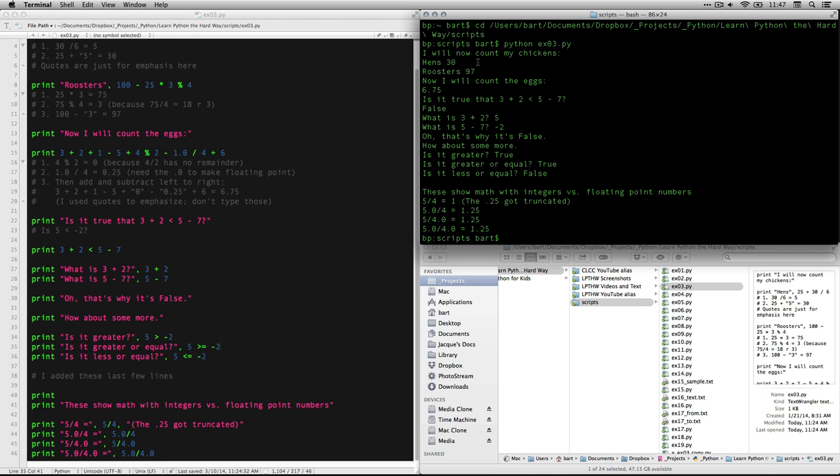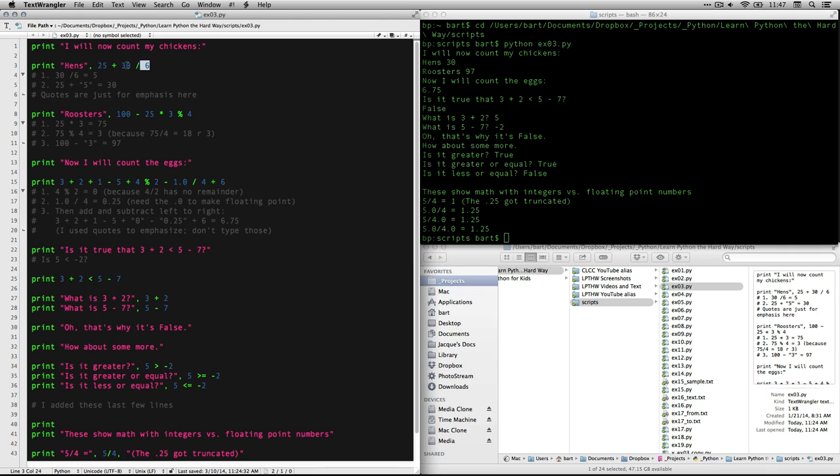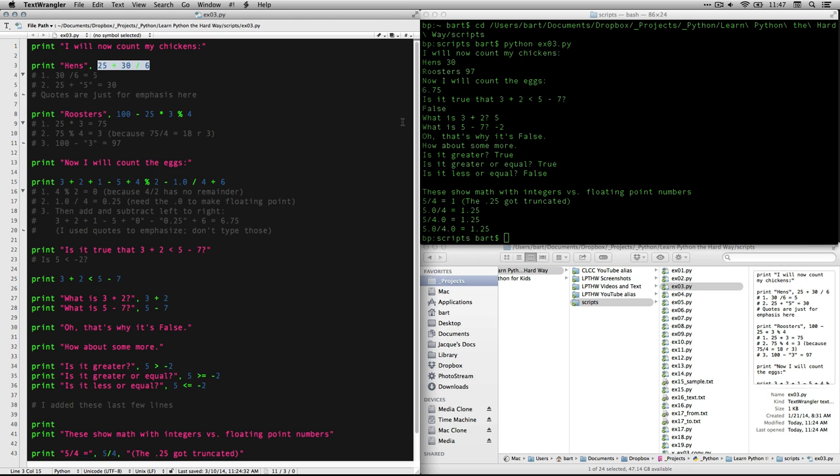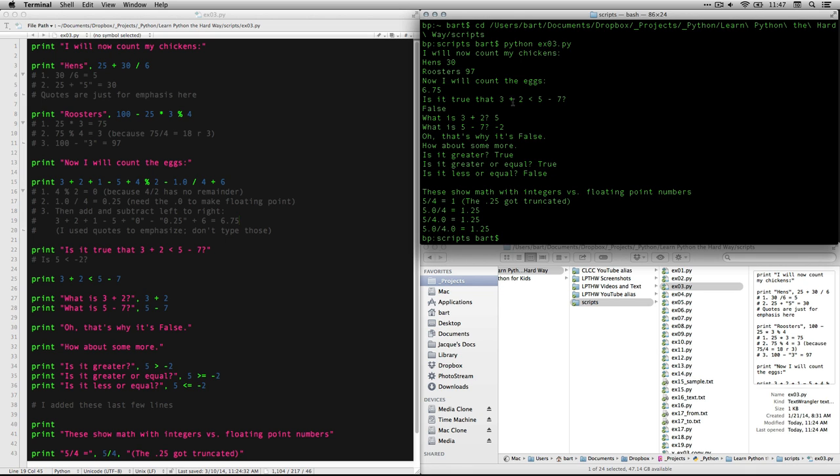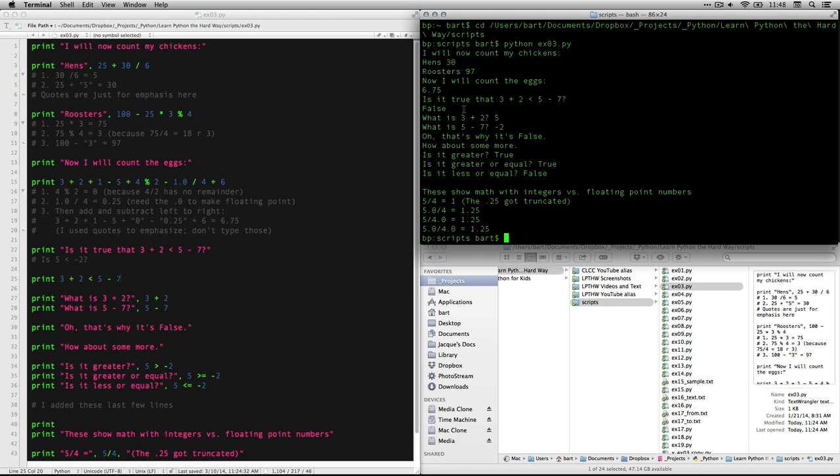I will count my chickens. You see that we got 30. And that's from doing this math right here. 25 plus 30 divided by 6. We get the 97 for the roosters and that included a modulo. Now I'll count my eggs, 6.75. To get the .75, we had to use the 1.0 to indicate that it was a floating point number. Is it true that this is equal to greater than that? Now look, this is the command that was written. print 3 plus 2 less than 5 minus 7. And this is the way that it comes out. It just says false. Remember, it's a truth test or Boolean thing.